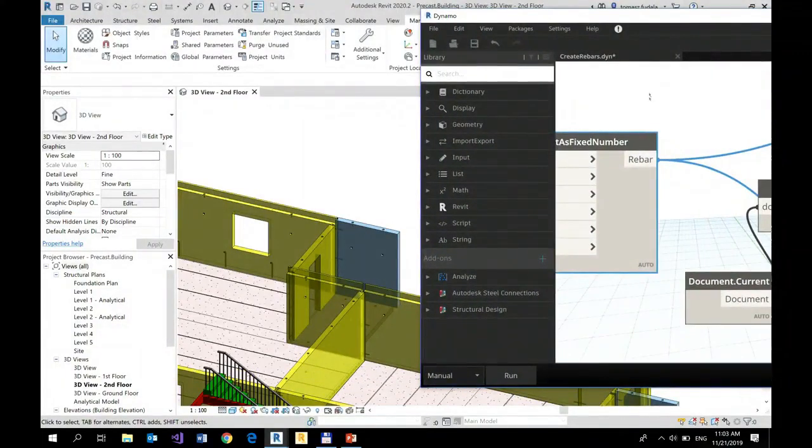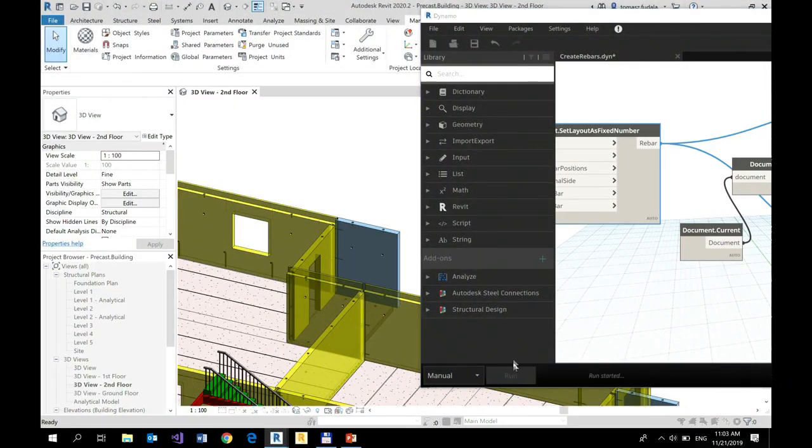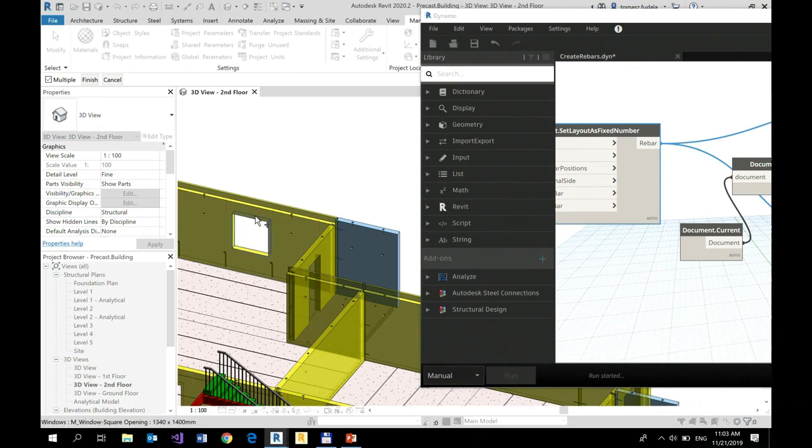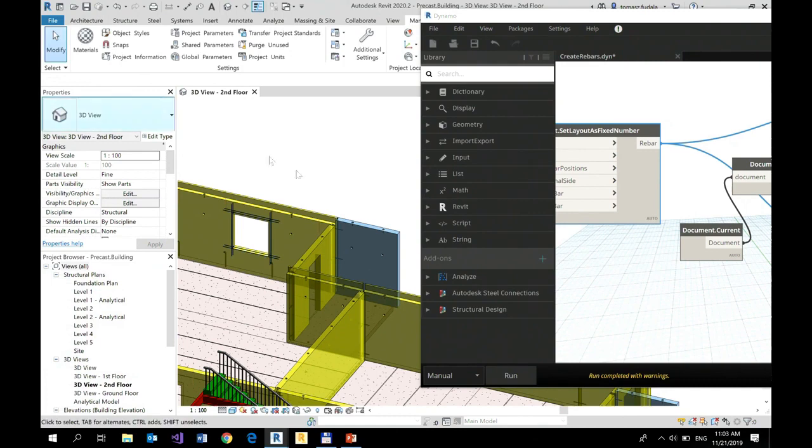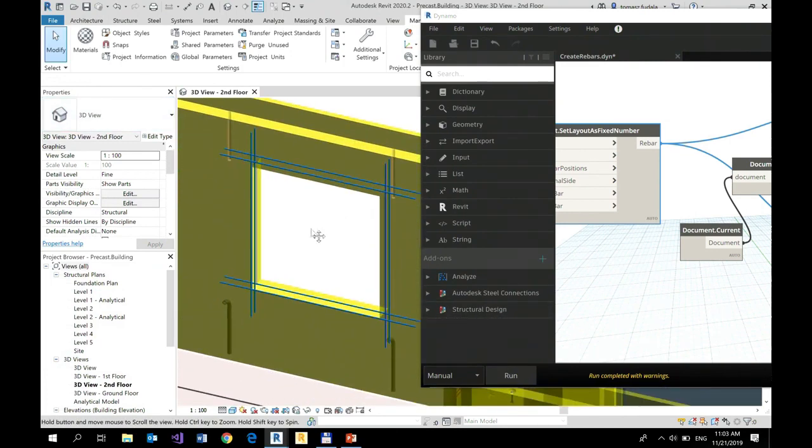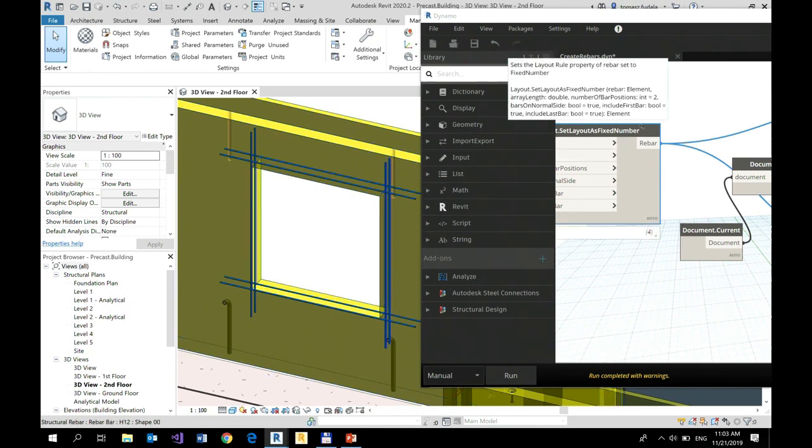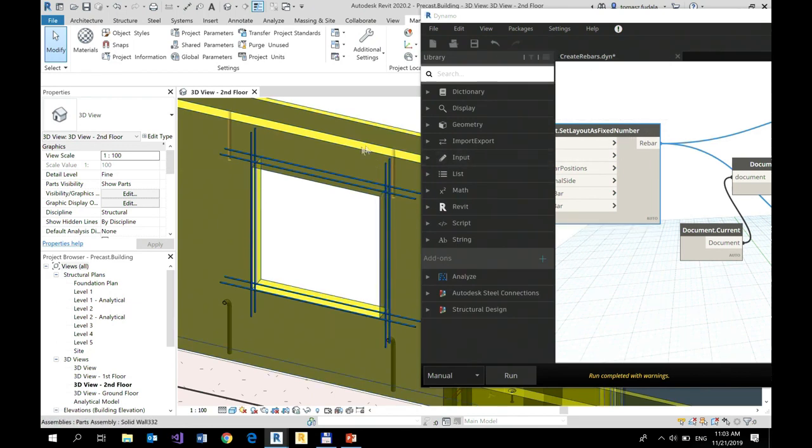So with that being said, let me run this simple script. Select an element, finish, and there you go, right? Rebars were added. Just a few nodes and I was able to create my straight rebars.